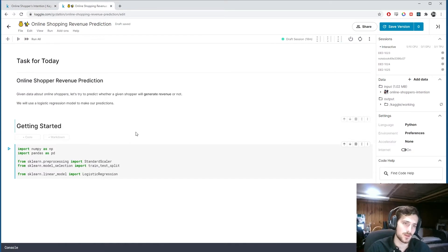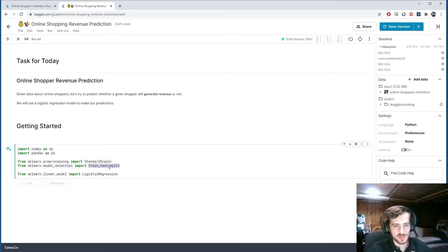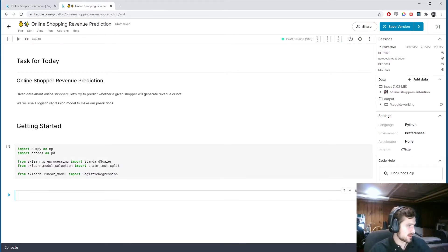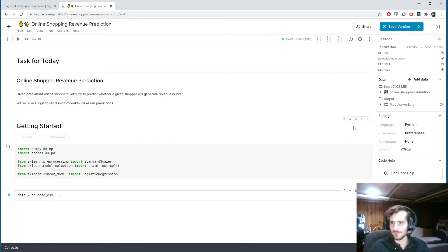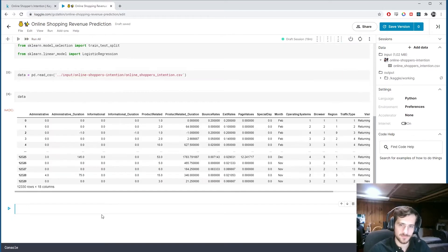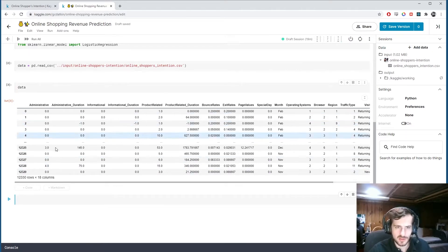We'll keep this simple today. We're importing numpy, pandas, StandardScaler, and train_test_split from sklearn, plus the LogisticRegression model. We'll load in the data using pandas.read_csv and take a look. We have 18 columns and most of them are in numerical form.